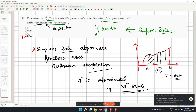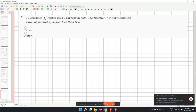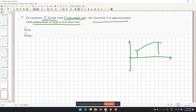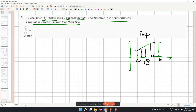Problem 7 is another true/false question: with the trapezoidal rule, is the function f approximated using a polynomial of degree less than 2? We saw in the trapezoidal rule that we divide the region into segments.